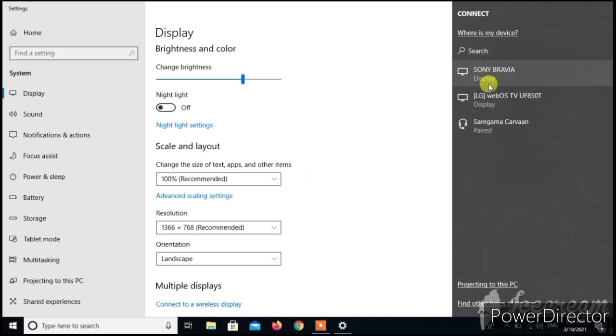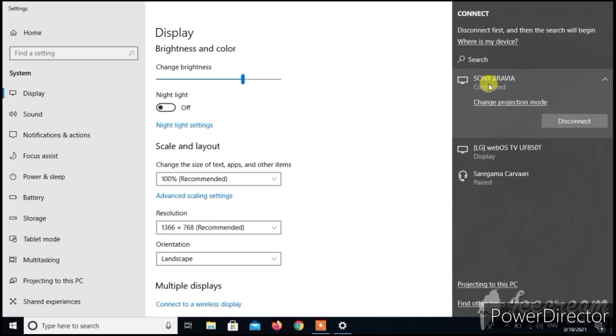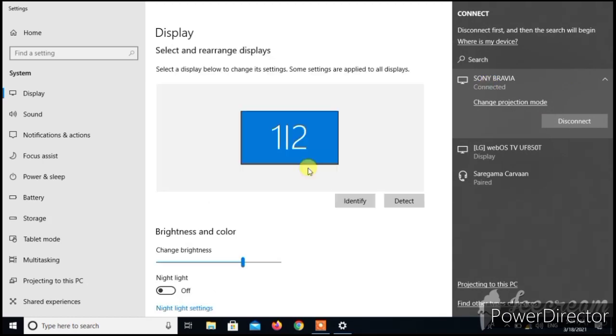Click that again. Click that on your screen. Now it got connected.